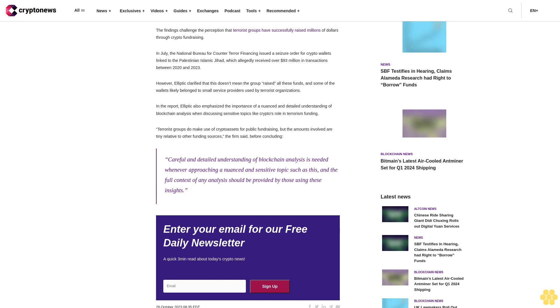Terrorist groups do make use of crypto assets for public fundraising, but the amounts involved are tiny relative to other funding sources. Careful and detailed understanding of blockchain analysis is needed whenever approaching a nuanced and sensitive topic such as this, and the full context of any analysis should be provided by those using these insights.